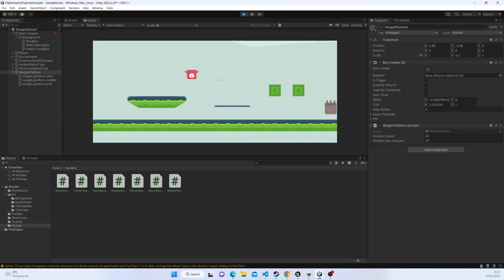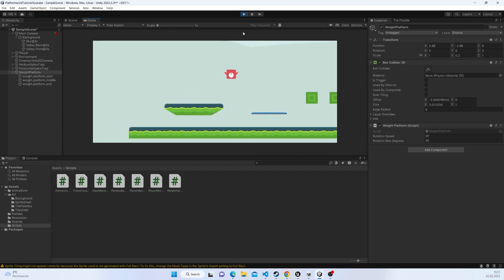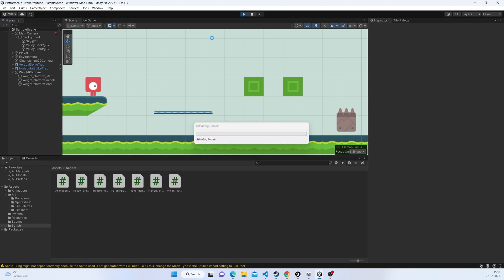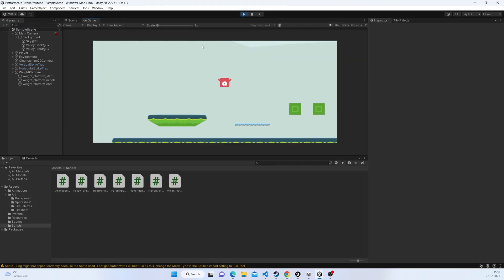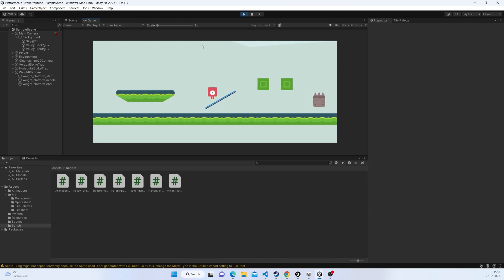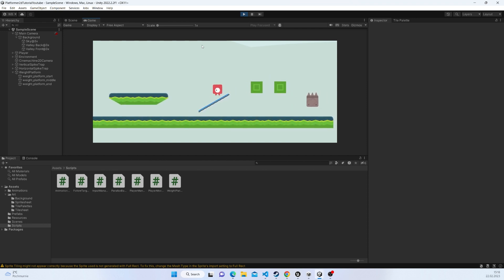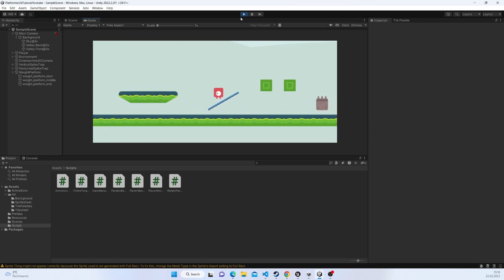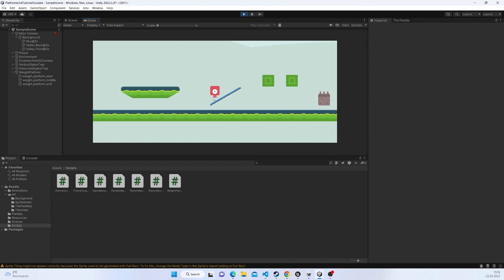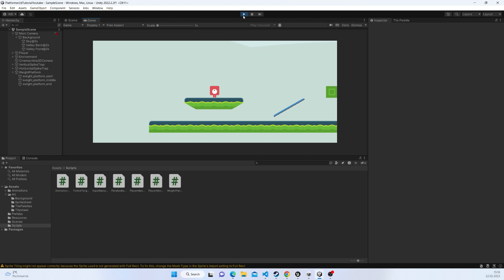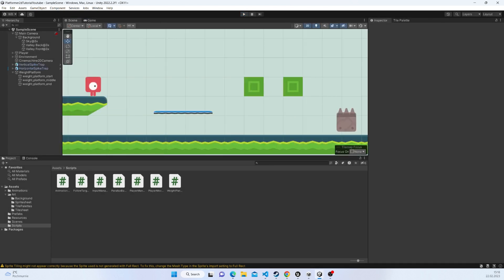Let's test this. Nothing happens at first because our player isn't tagged. Let's tag the player as 'Player'. Now as you can see it rotates to the max degrees, but only in one direction — it doesn't account for which side of the platform the player is standing on, and it also does not rotate back when we leave the platform.